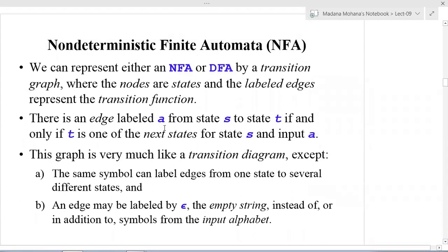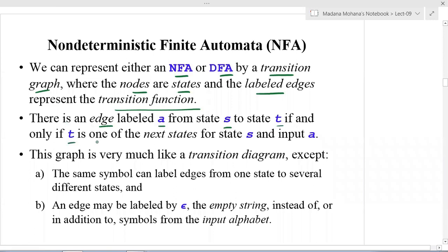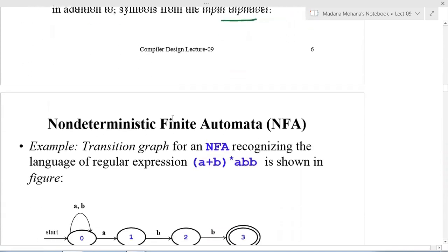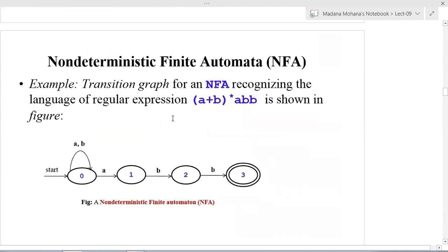We can represent either an NFA or DFA by a transition graph where the nodes are states and the labeled edges represent the transition function. There is an edge labeled 'a' from state s to state t if and only if t is one of the next states for state s on input a. This graph is very much like a transition diagram, except the same symbol can label edges from one state to several different states, and an edge may be labeled by epsilon.